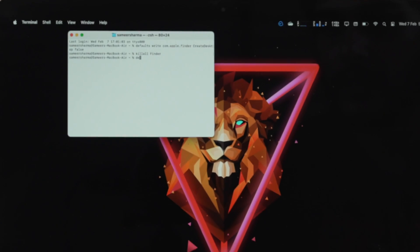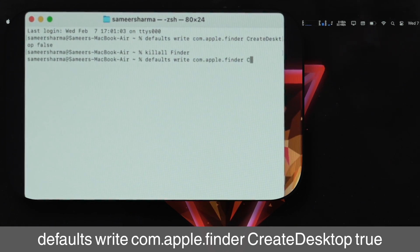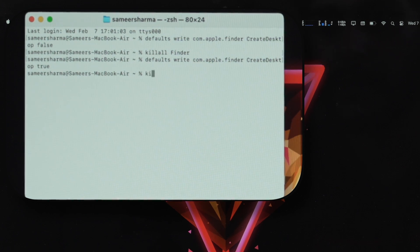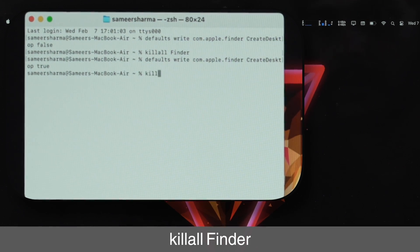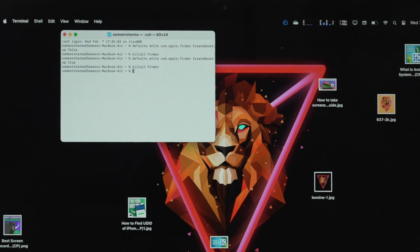You must be wondering how to bring all those icons back. Open Terminal again and type: defaults write com.apple.finder CreateDesktop true, then press Enter. To relaunch Finder, type: killall Finder (F capital). This will restart Finder and re-enable desktop icons on your Mac.